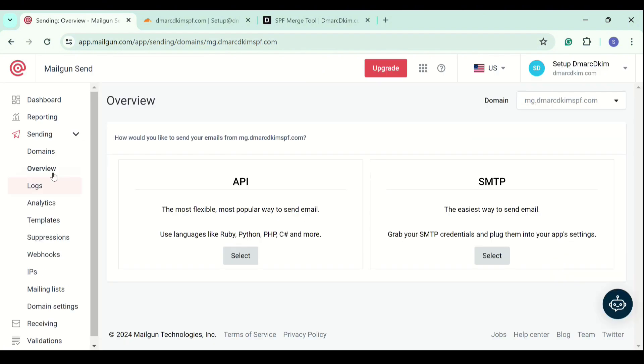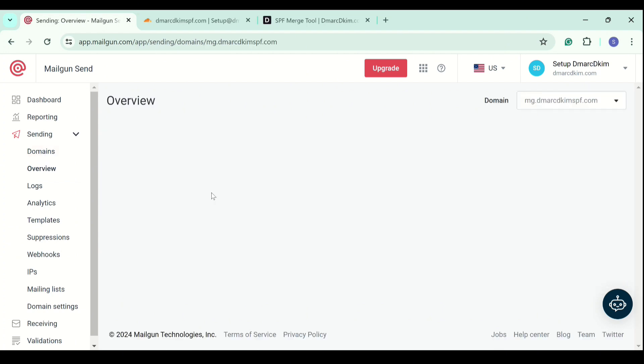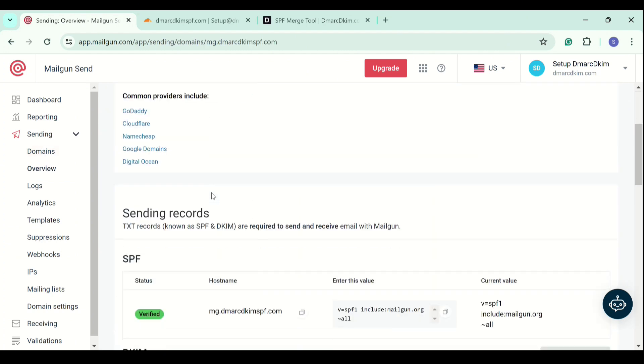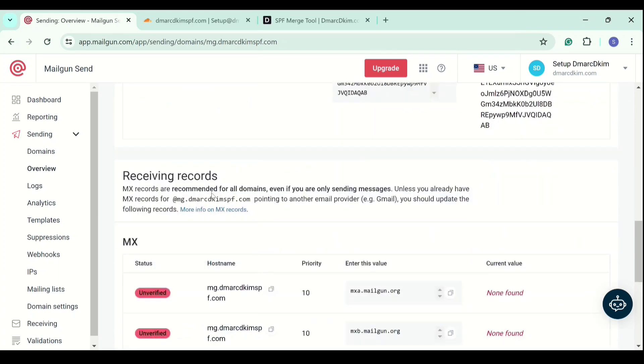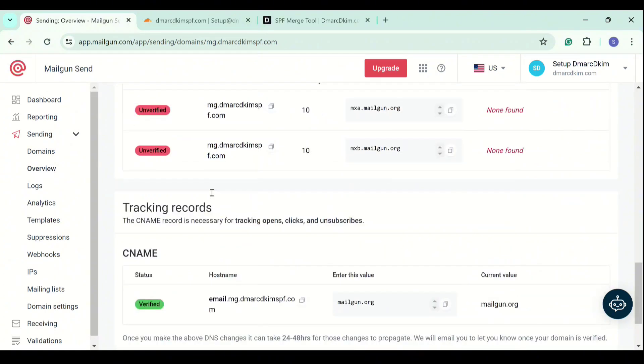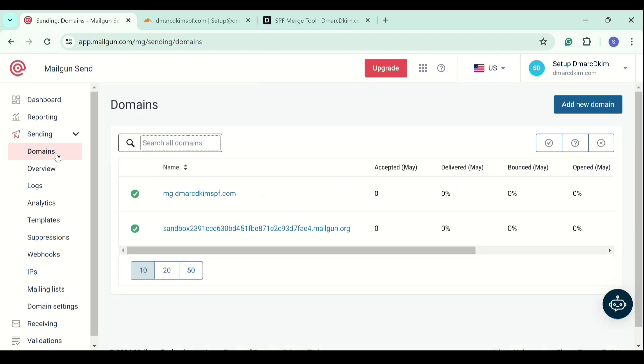Go back to the domains tab. And here, all the records are verified. The green check mark with your domain indicates that the domain is now authenticated.